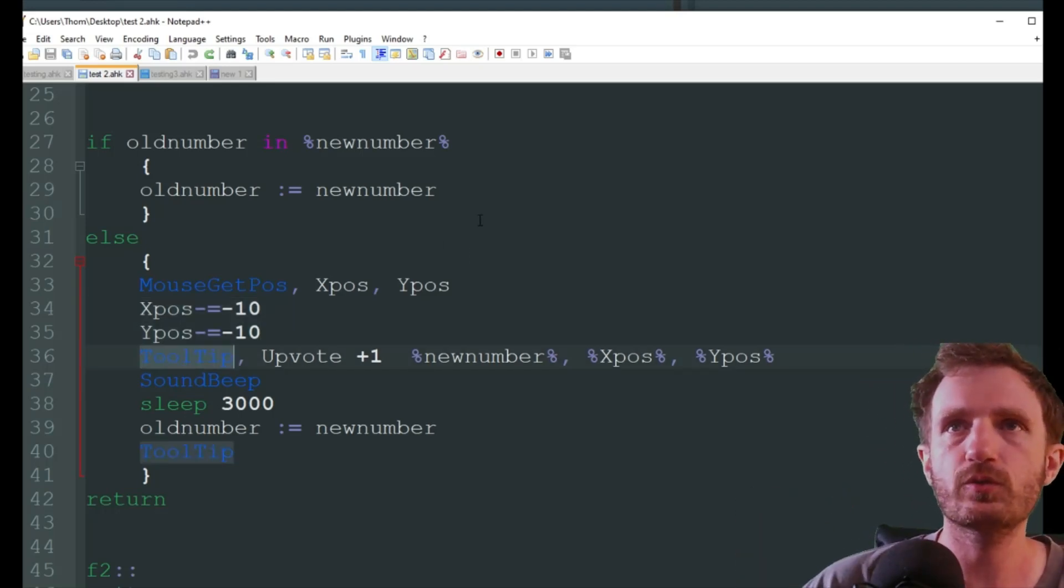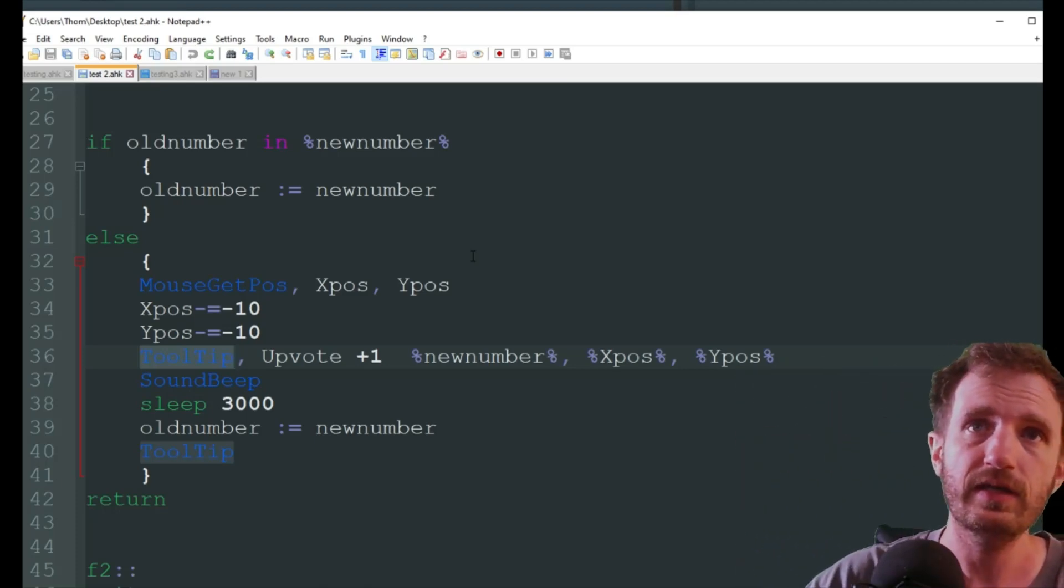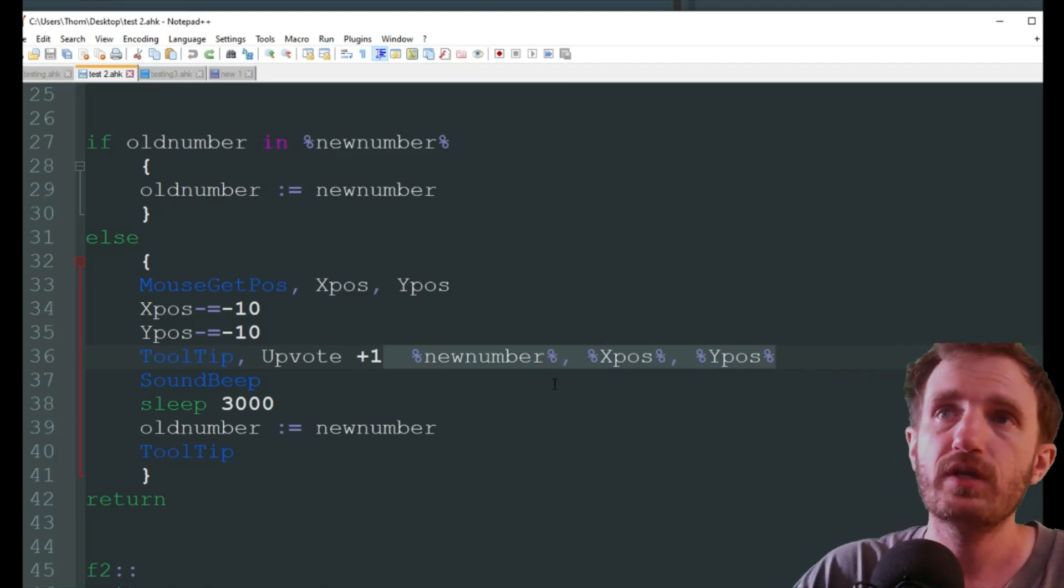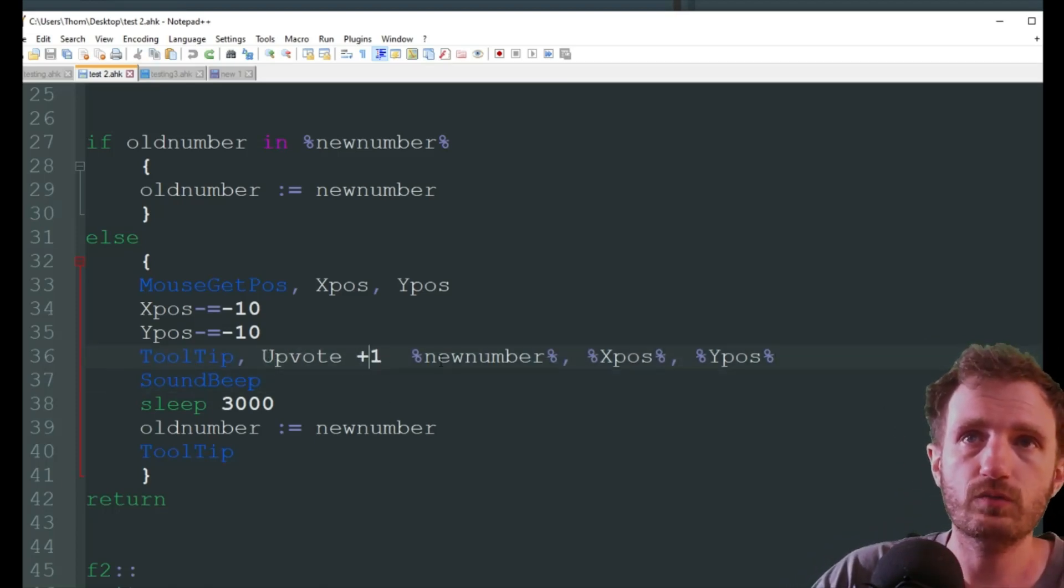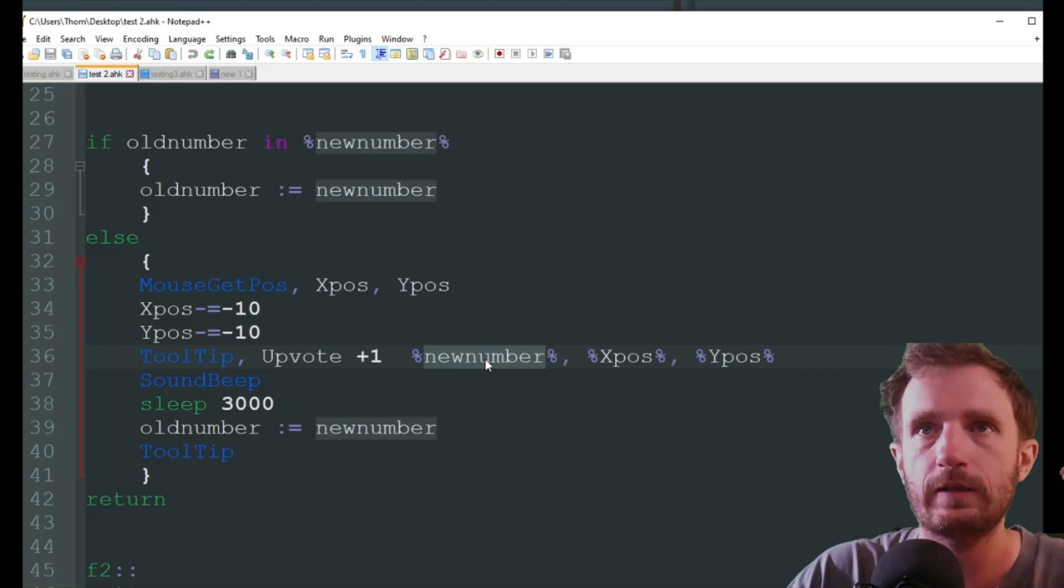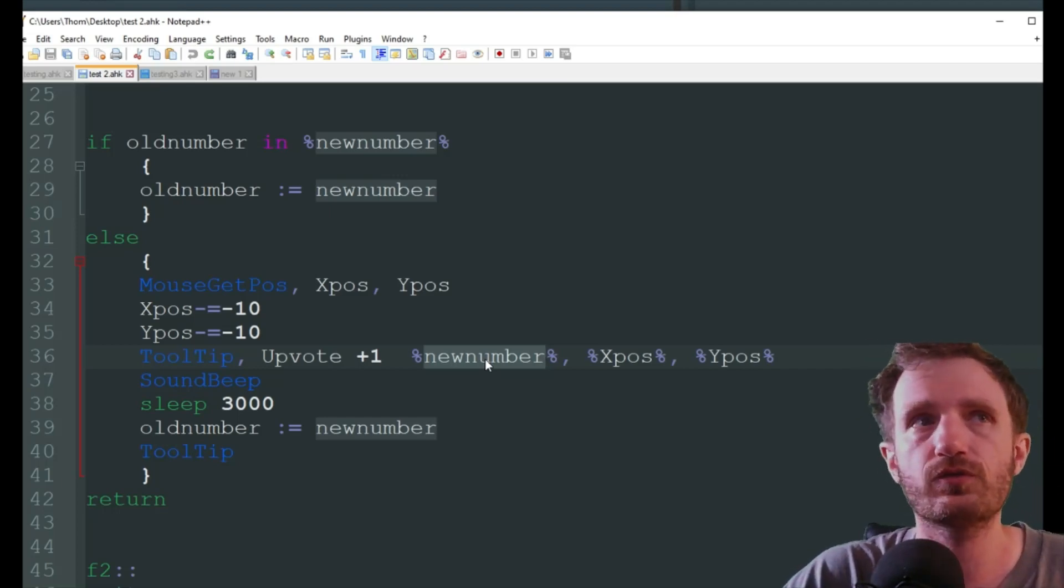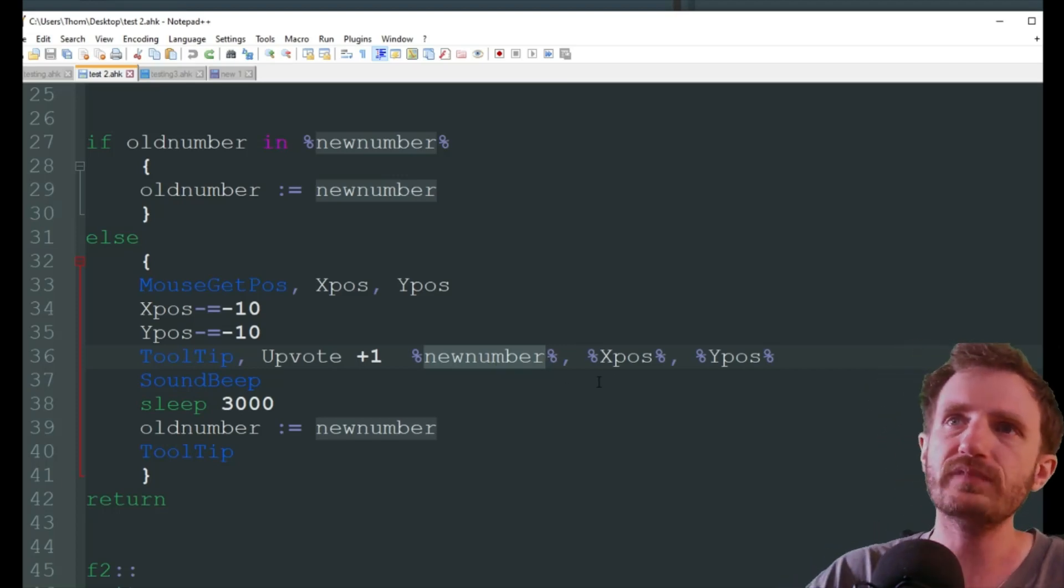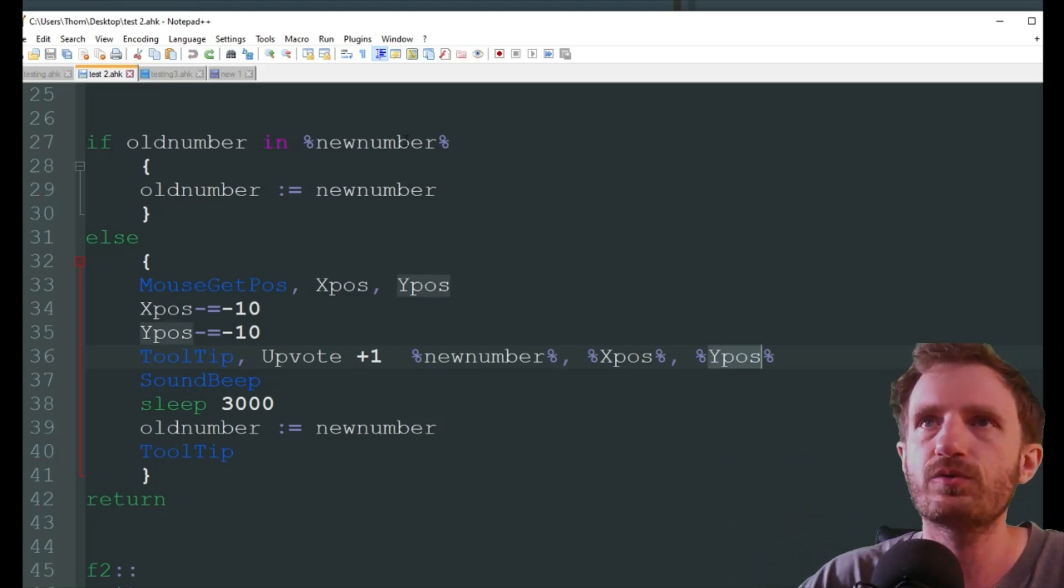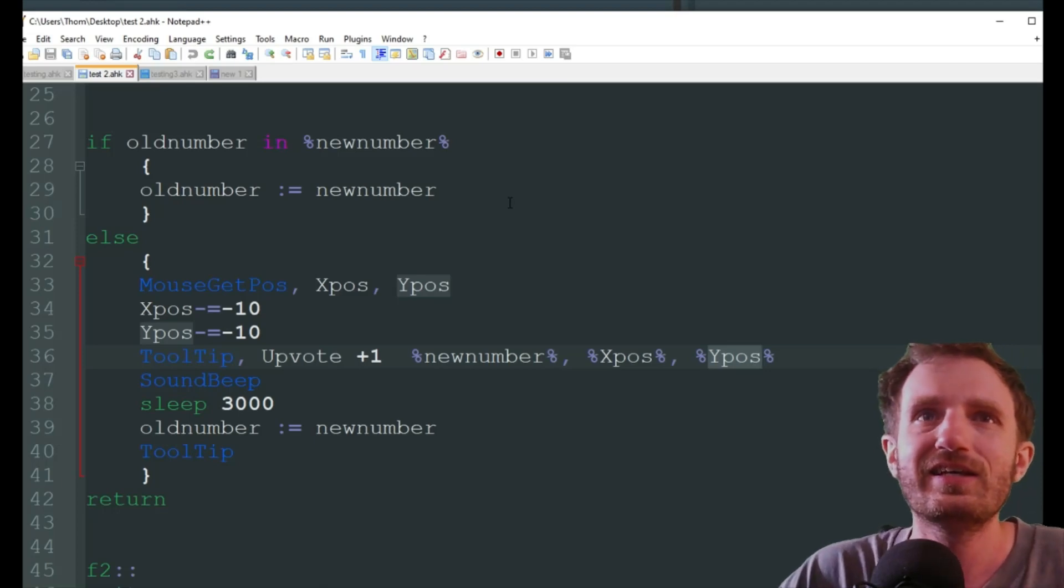And just to keep it simple, we're just going to do a tooltip. So wherever my mouse is, a tooltip will display there, and it's going to display whatever information you want it to. So what we're going to be doing is we're going to do upvote plus one, and then whatever our new number is. So it's going to show us what our current upvotes or comments or whatever you're using this for are. And then where do we want to display it? Well, let's keep it next to our mouse.